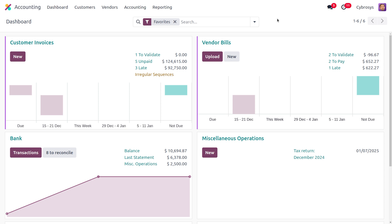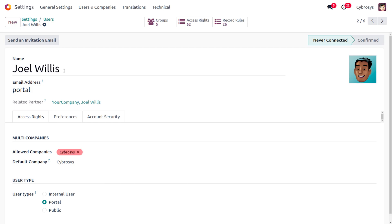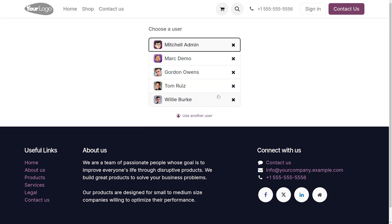The portal user represents a customer or partner. Portal users in Odoo provide a secure and convenient way for customers and partners to access specific information and perform certain actions related to their accounts. We can only set the user type as Portal — we cannot configure access rights for portal users. Customers and suppliers can view and download their invoices, make online payments, track payment history, and access account statements.